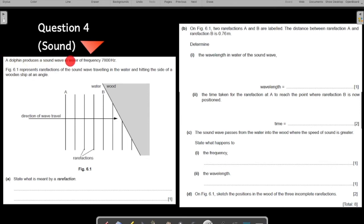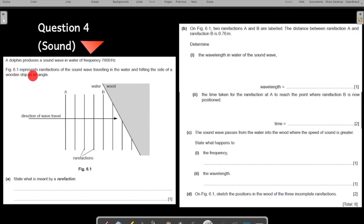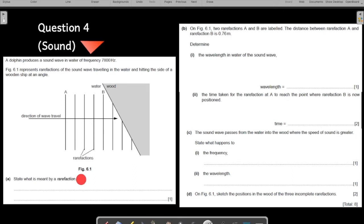A dolphin produces a sound wave in water of frequency 7800 hertz — the frequency of the sound wave is given to you. The figure here represents the refraction of the sound wave traveling in the water, hitting the side of the wooden ship at an angle. You have your rarefactions given to you — they are hitting the wooden surface of the ship. So, state what is meant by rarefaction.